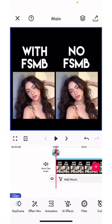Hey everyone, I'm Kiri from Funimate and I'm going to be showing you how to use FSMB. With this new update it creates a smooth motion blur, which is what it stands for — Funimate Smooth Motion Blur — and I'll show you what it looks like in comparison to an edit without motion blur and how to use it, the basics.